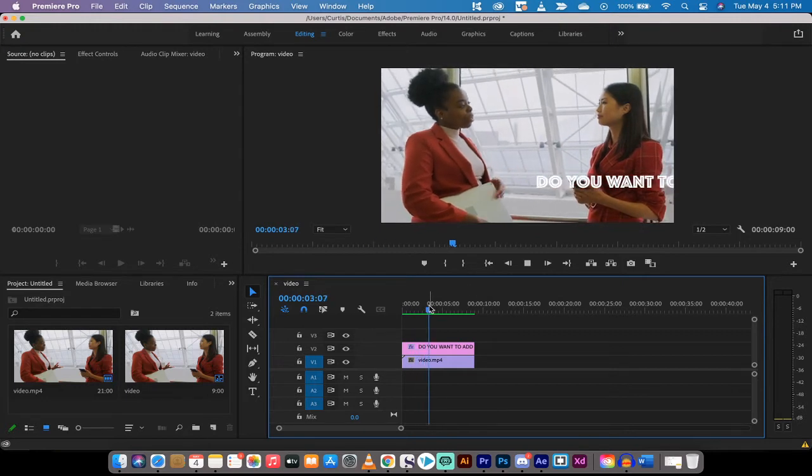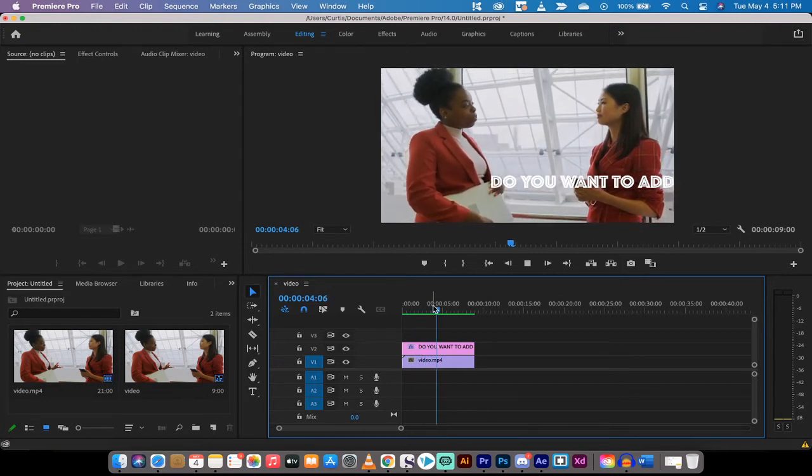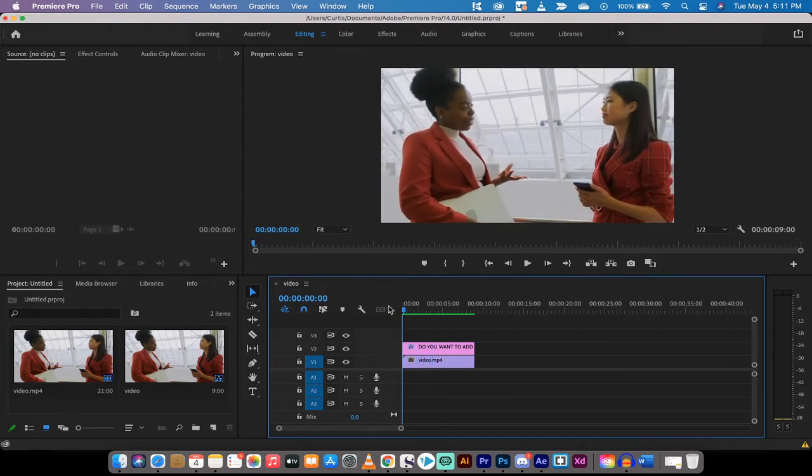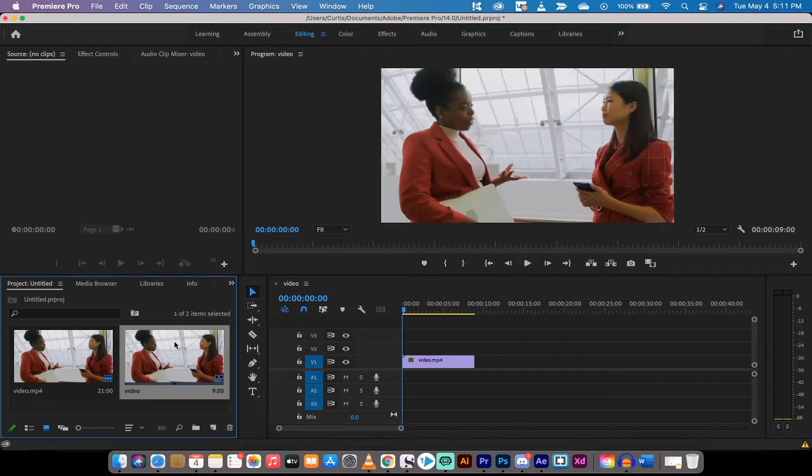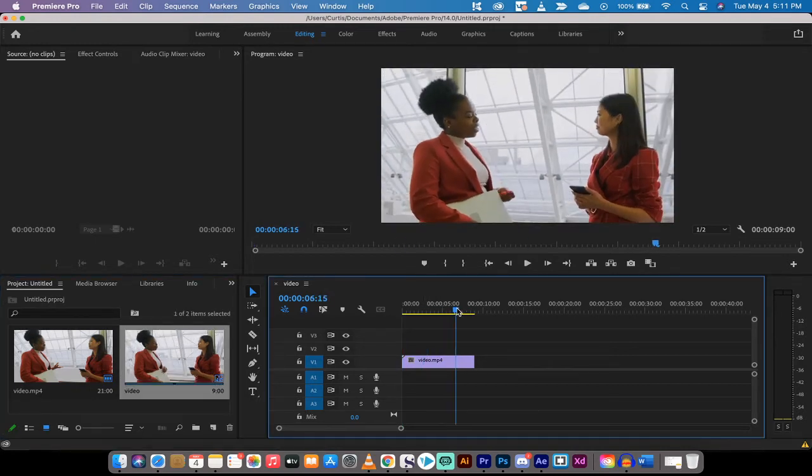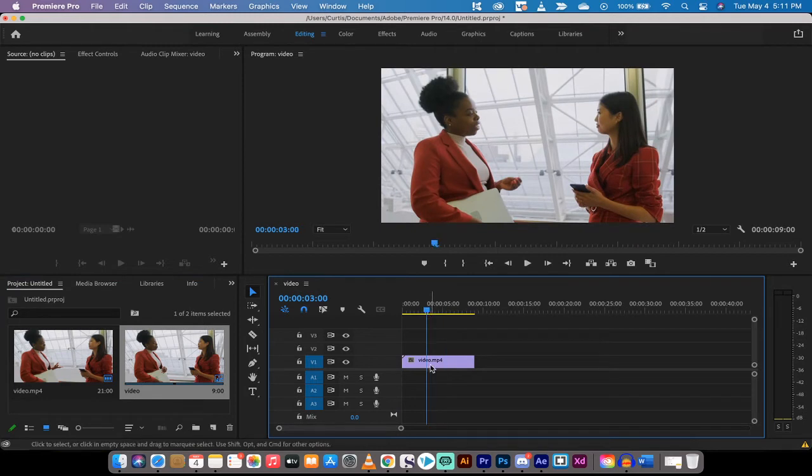Let's start from scratch. Okay, so the first step here is we've created a sequence. It's about nine seconds long and you'll see here two ladies just sitting there talking to each other.